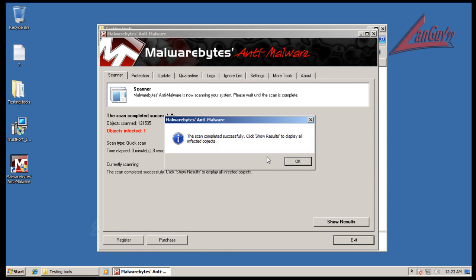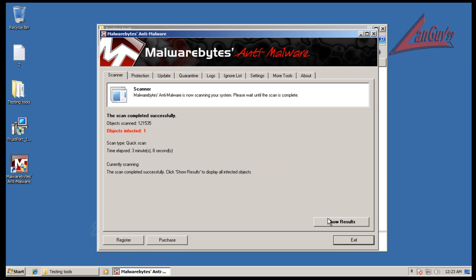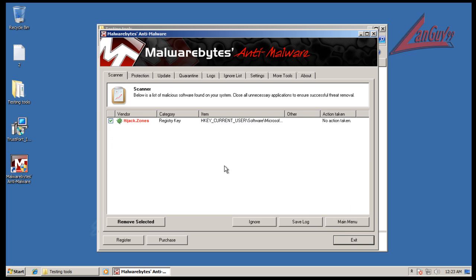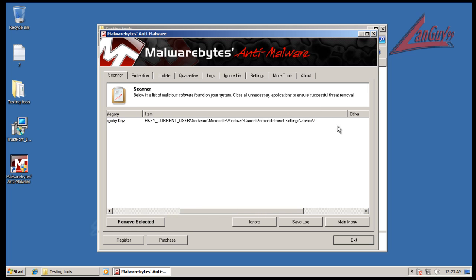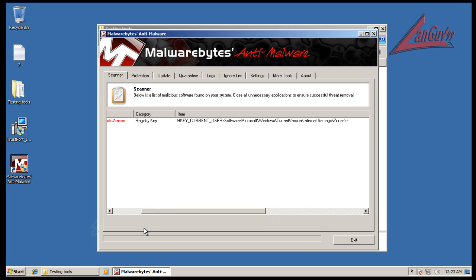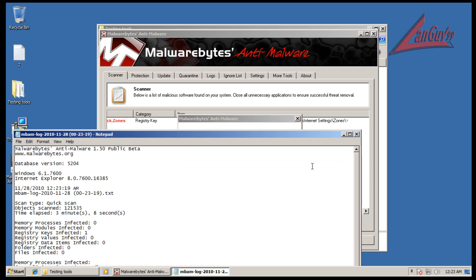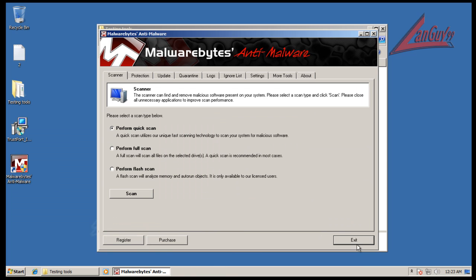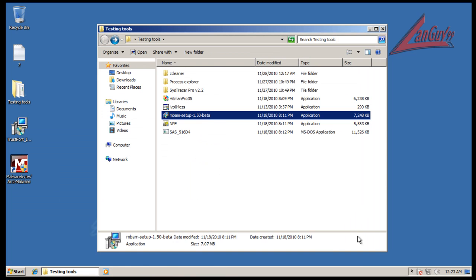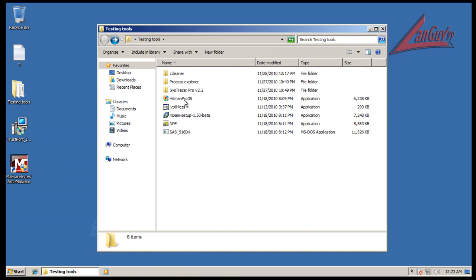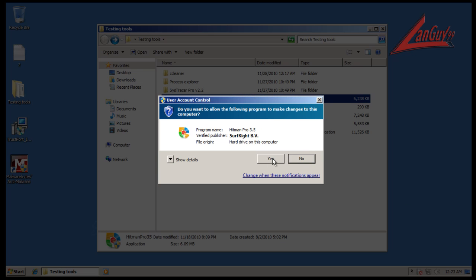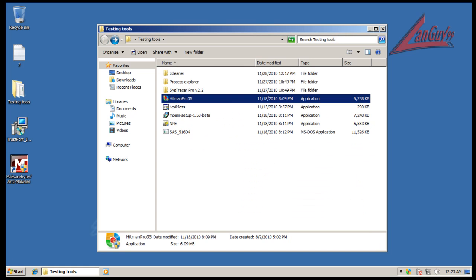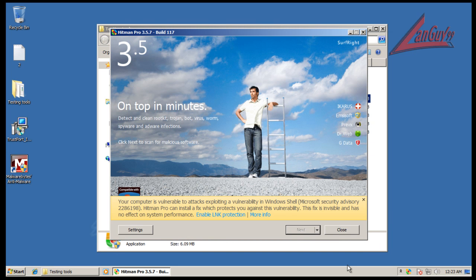Alright, so Malwarebytes finished scanning and I found one thing. Once again I found a registry key that got changed, so I'm going to remove this. And I'm just going to go to Hitman Pro and do a scan with that, and I'll be back with the results on this.